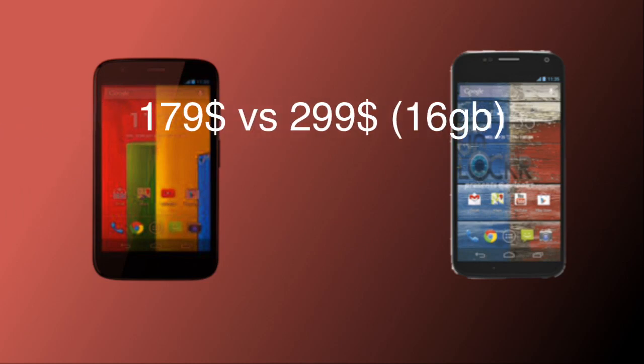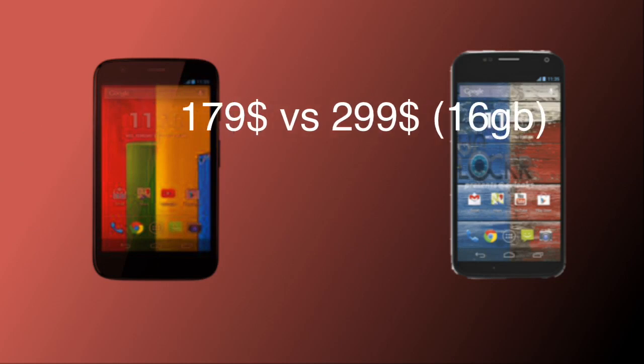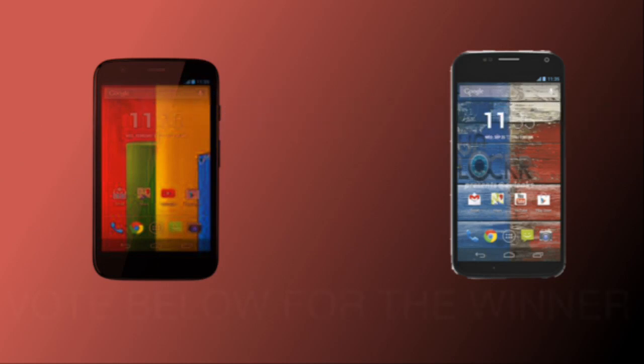Finally, looking at the price, the Moto G is the budget phone of the two at about $179 off-contract, whereas the Moto X is $299 off-contract for the 16 gigabyte model, and $399 for the 32 gigabyte model. Thanks for watching guys.